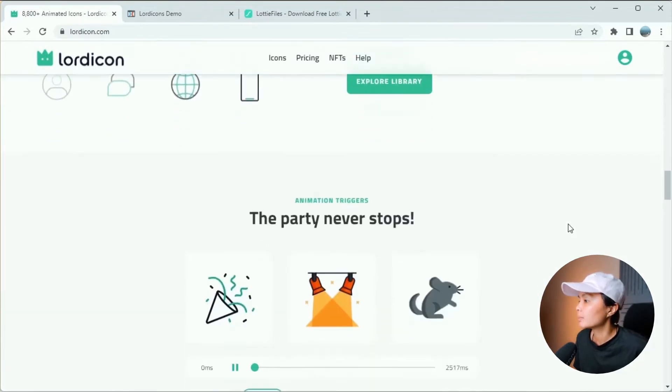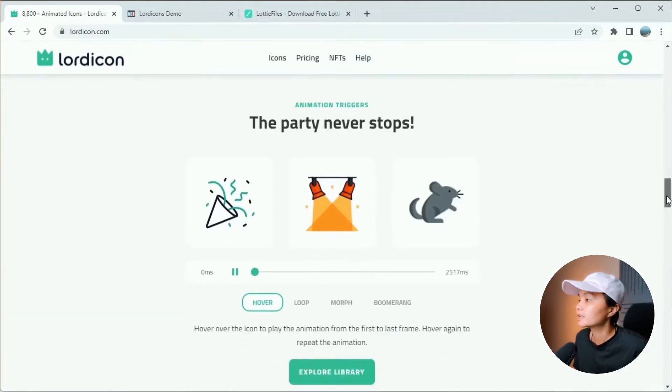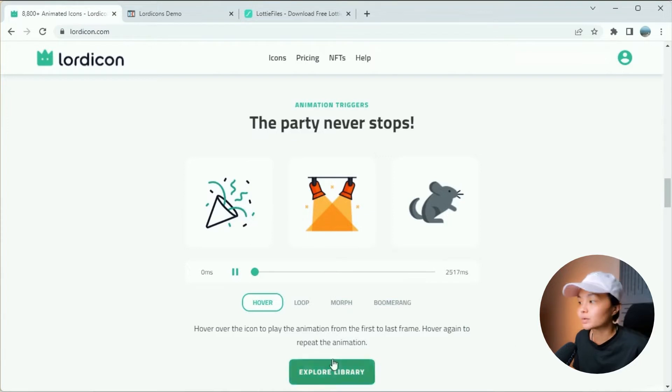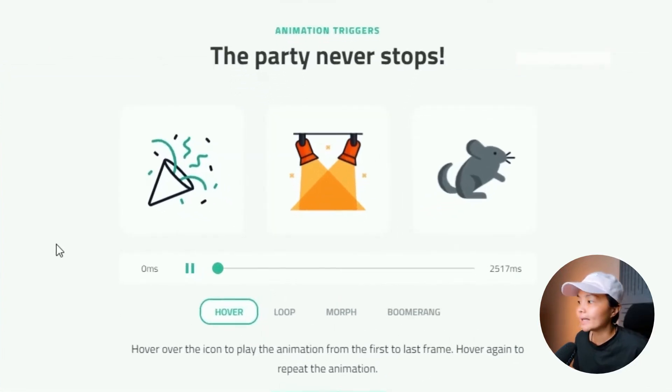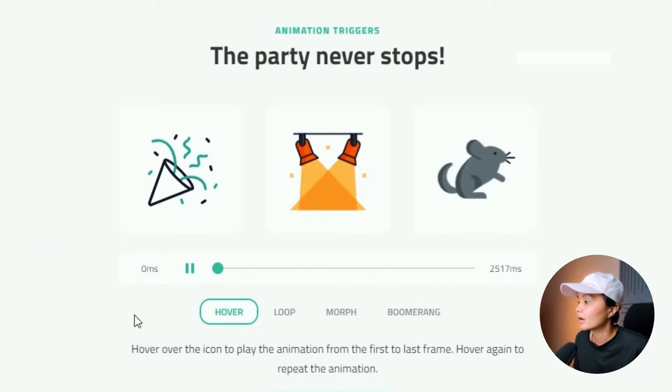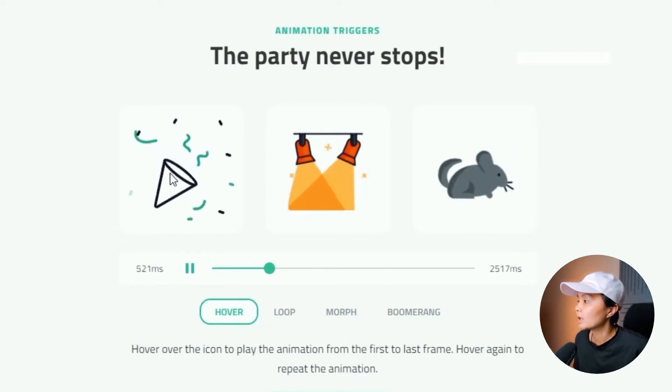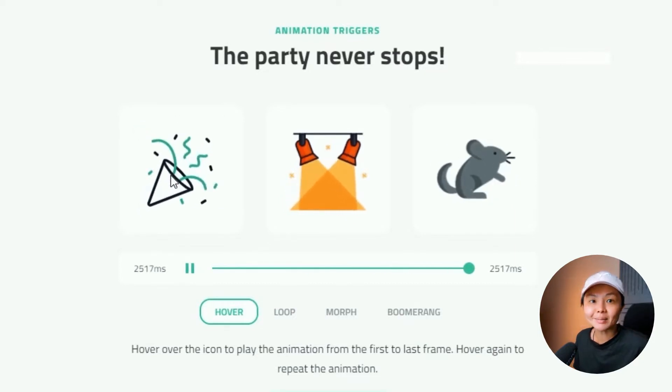And you go down furthermore, there are different types of animation triggers as well. So if you were to embed these icons onto your website, you can actually set this animation to trigger on hover. This means only when you mouse over it, the animation will take place.